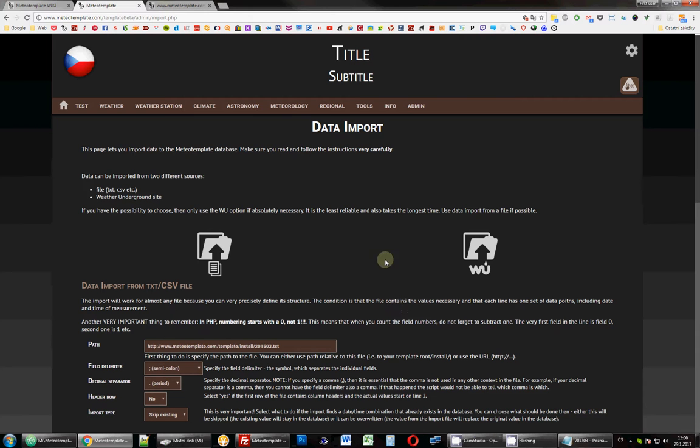Okay, now let's see how to import data from a log file. There are basically two supported formats. It can either be a text file or a CSV file.